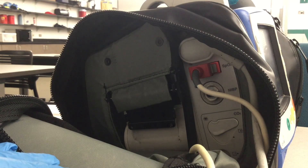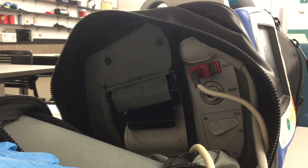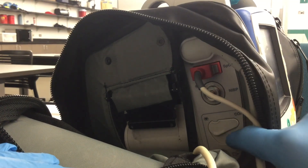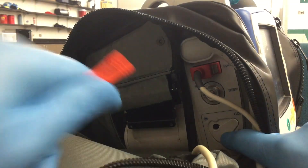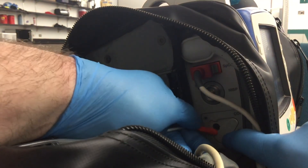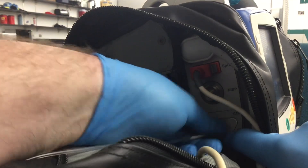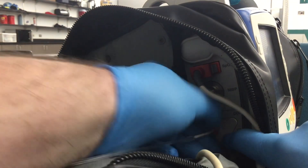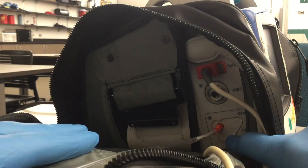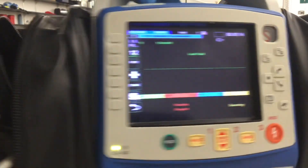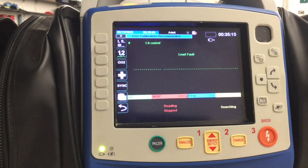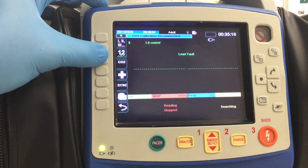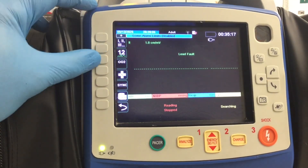On the Zoll X-Series monitor, the CO2 line is inserted in the side. Pull down the safety cover and insert the line, twisting it gently clockwise until it seats against the monitor. Don't be too rough or it may break off in the monitor. Then on your home screen, press the soft key button next to CO2.